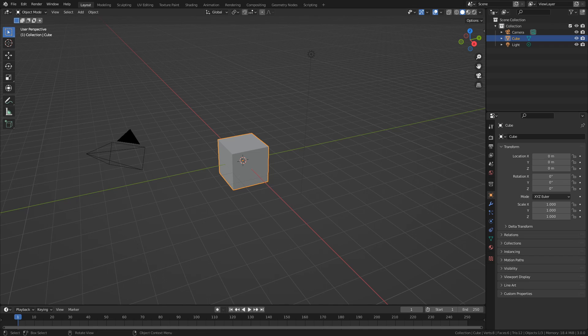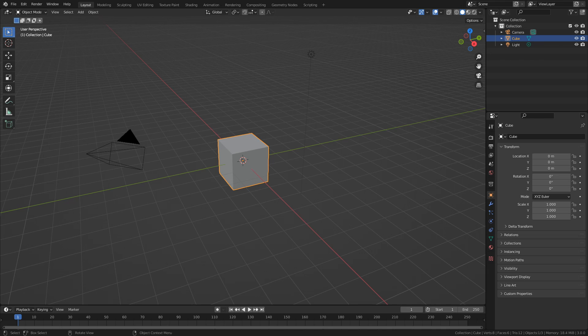One of the greatest aha moments I've had while using geometry nodes so far is the realization that the things you're able to manipulate within the system isn't restricted to just things with geometry. In fact, by using the Object Info node or Collection Info node, you can even manipulate things like Empties, Cameras, and for the purposes of this video, Lights.